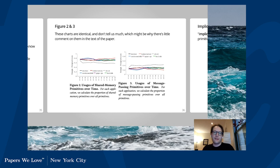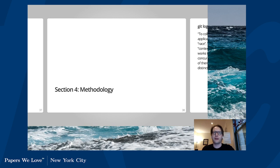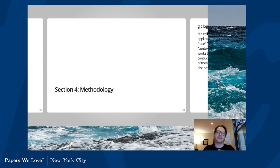Their first implication: with heavy usage of goroutines and new types of concurrency primitives, Go programs may potentially introduce more concurrency bugs. That's the actual question they're interested in answering in the paper. BoltDB had some concurrency issues that had been found and fixed. Now let's talk a little bit about methodology.